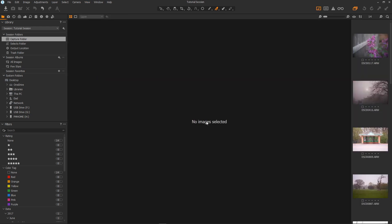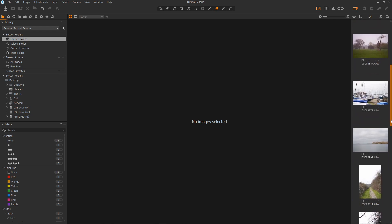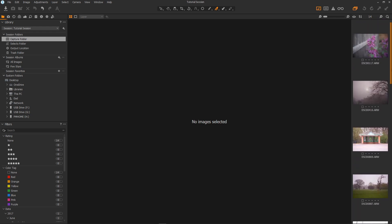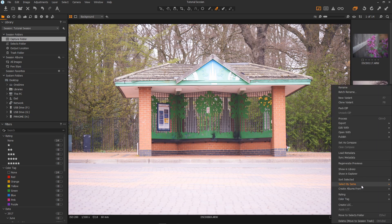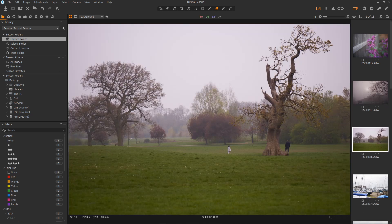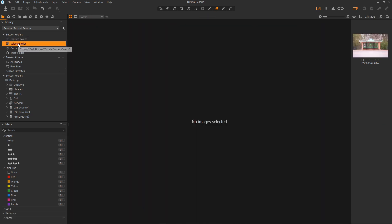I think we're ready to do a little editing. Capture One has a really nice way of selecting images for editing allowing you to isolate them from the images you don't want to edit. So I can look through the images and then pick one for editing say this one. Now if I right click the image and then click move to selects folder the image is gone. But if I click on my selects folder here it is.